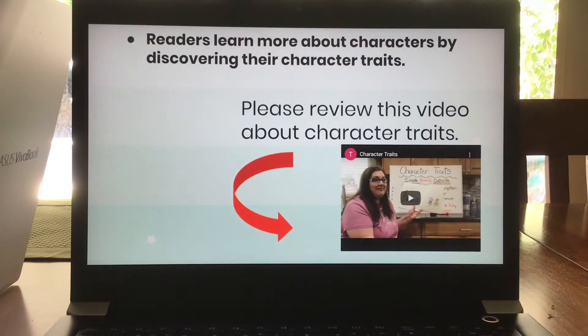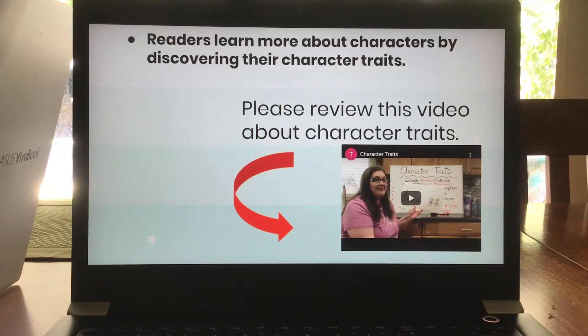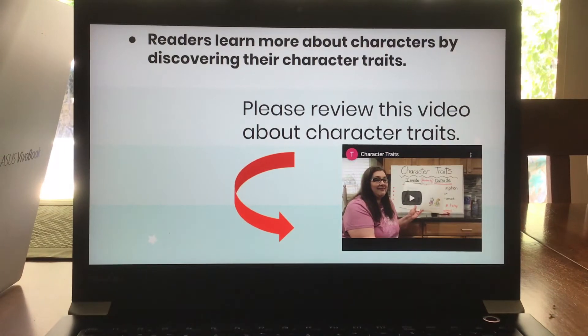We're going to continue on with Goldilocks and the Three Bears, and we're going to do some more character traits. We did a lesson with this last week. I did put the video in here for you to review if you have forgotten.